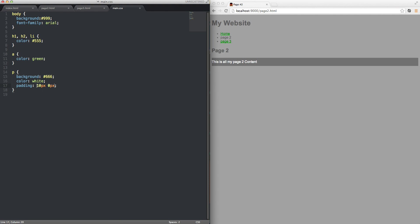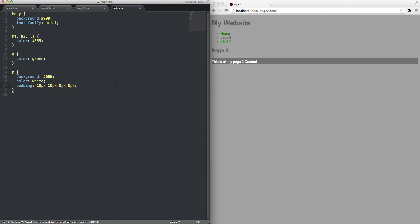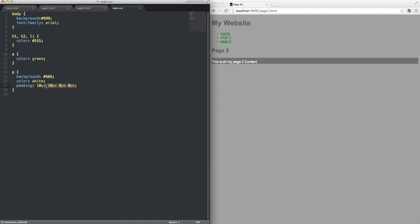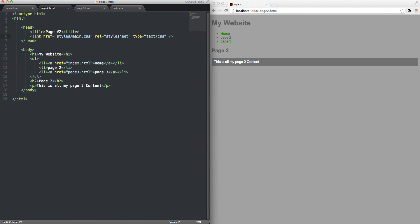If you do one value it gets applied to all sides. If you do two values it goes top/bottom then left/right. If you do four values it goes clockwise like a clock starting at the top — top, right, bottom, left. So I can do 10px 10px 0px 0px — padding on top and right, none on bottom and left. For now we'll just go with 10 pixels on all sides. So now any paragraph I add on any of my pages is going to get a gray background, white text, and a nice little padding.